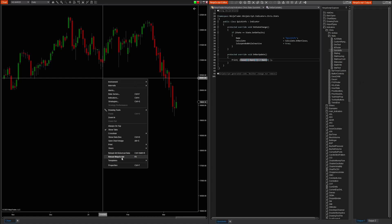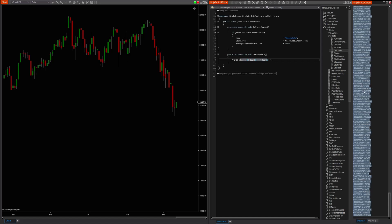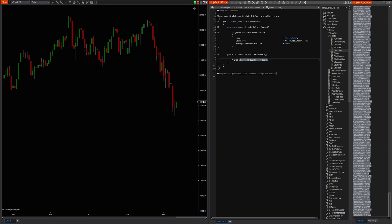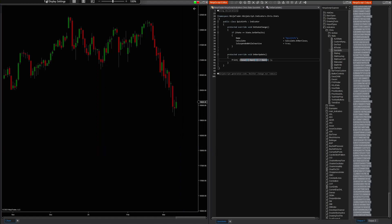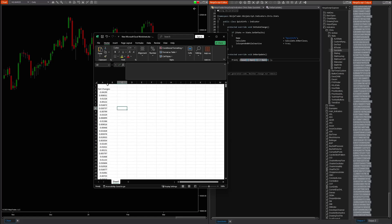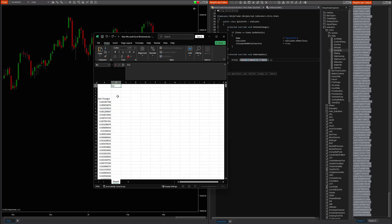We're going to run this script — it's already installed, you'll see the print statements generate after I refresh. Here's all of our thousand bars worth of net changes. It's going to be roughly 700 values because a thousand calendar days is about 700 actual trading days. We'll bring it into Excel for the purpose of this demonstration and paste that in — so now we have all of our net changes.